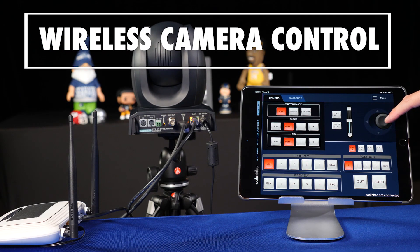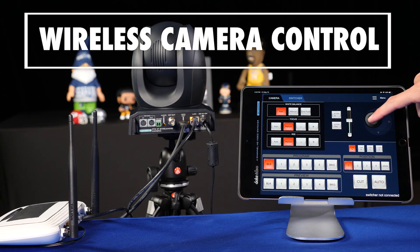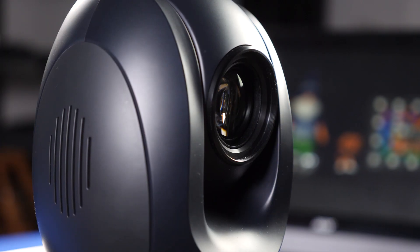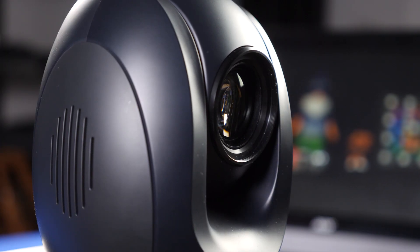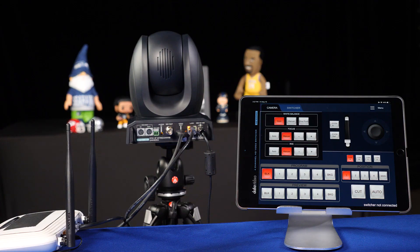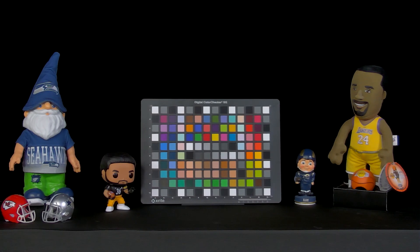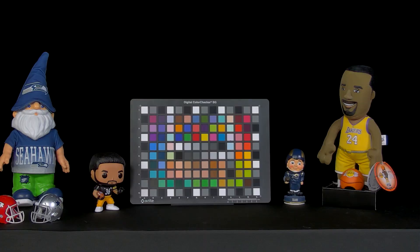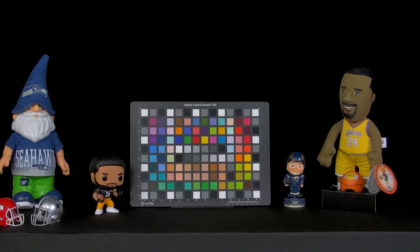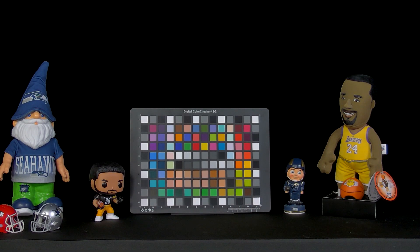You can control up to four DataVideo cameras using the free SE500MU app. If you don't have an SE500MU switcher, that's fine, the app will still run and directly control your cameras.